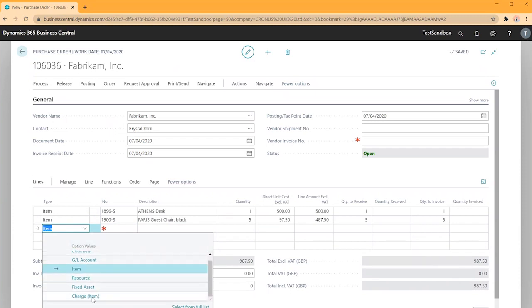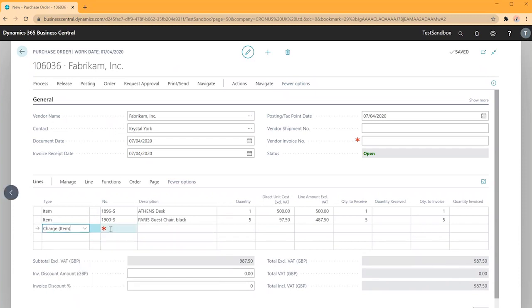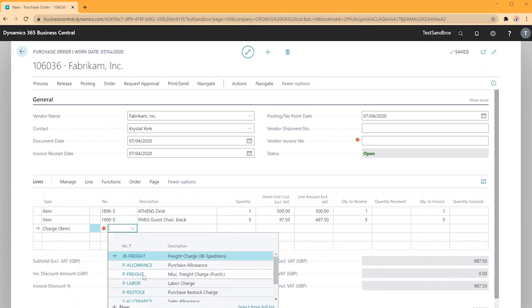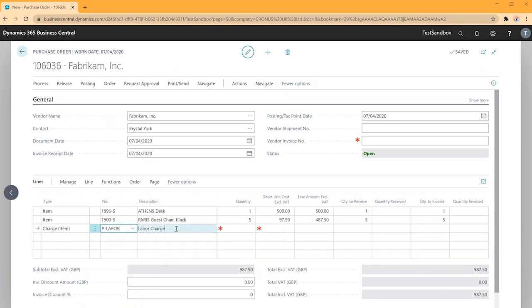Now we can add our charge item of p labour. I'll add the quantity of one and the cost which in this case we'll say is £50.